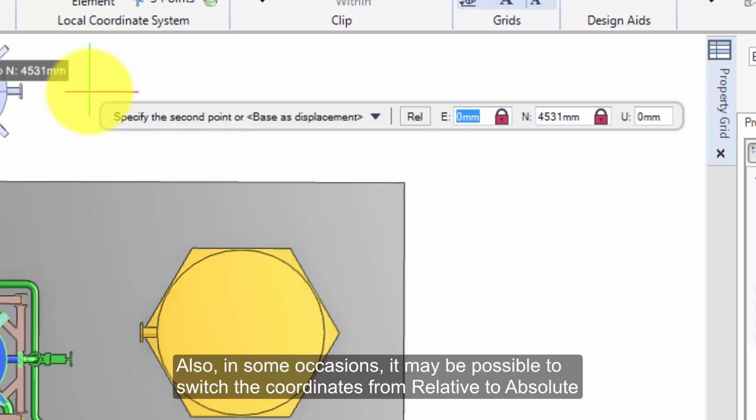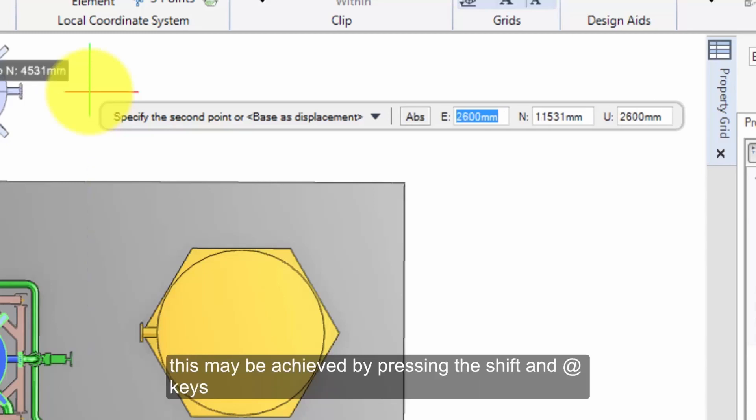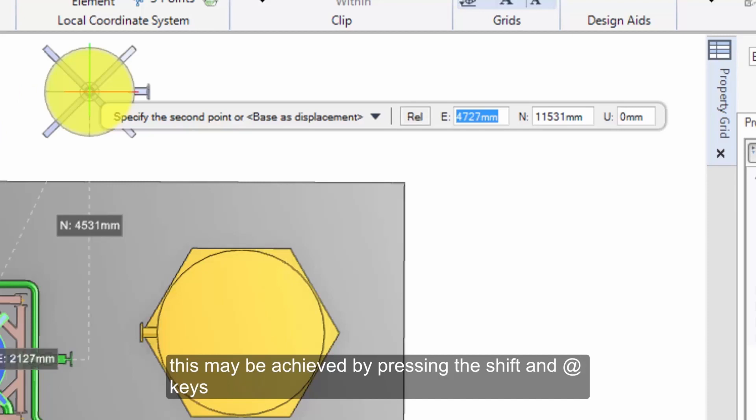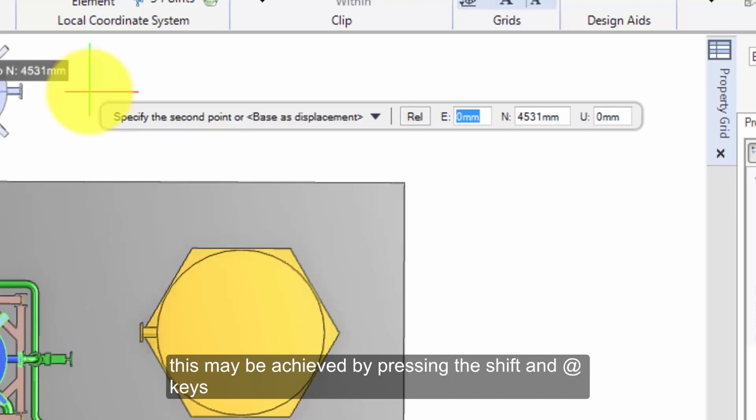Also, in some occasions, it may be possible to switch the coordinates from Relative to Absolute. This may be achieved by pressing the Shift and At keys.